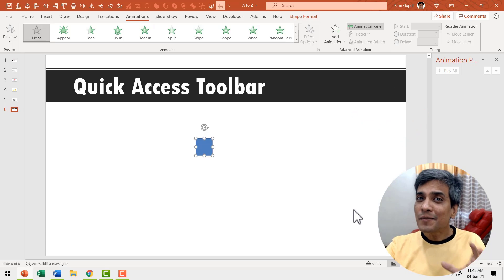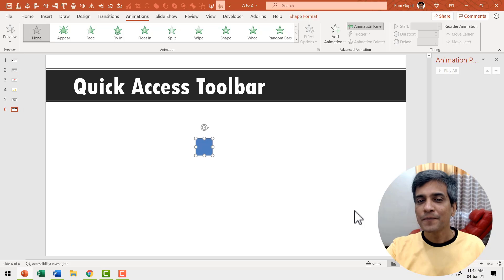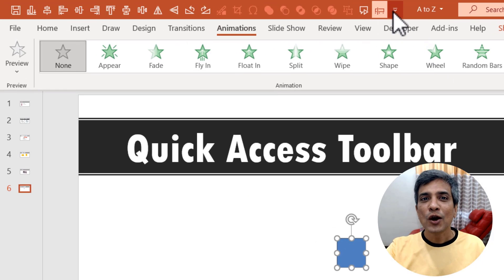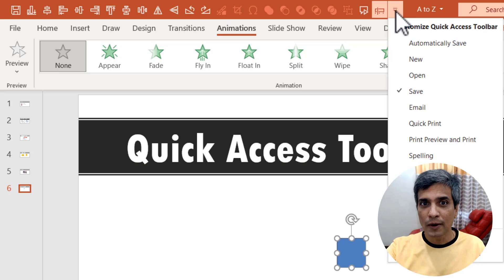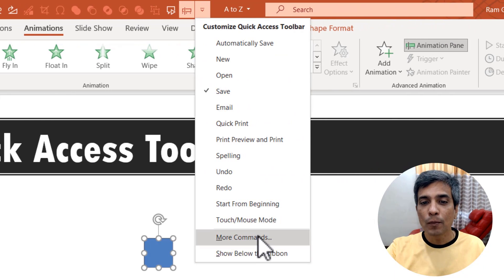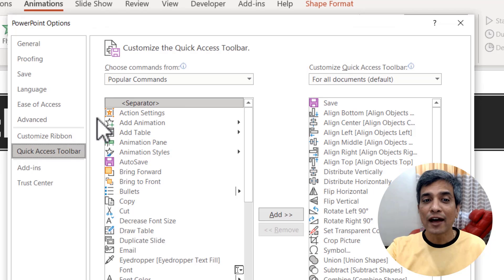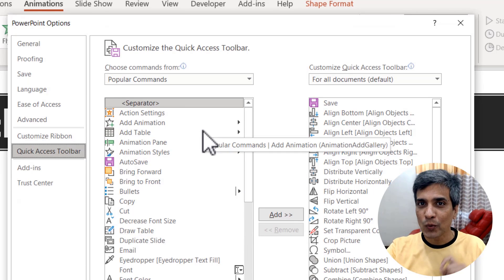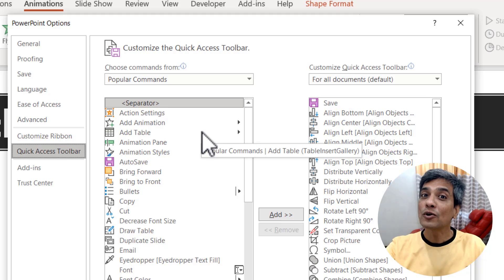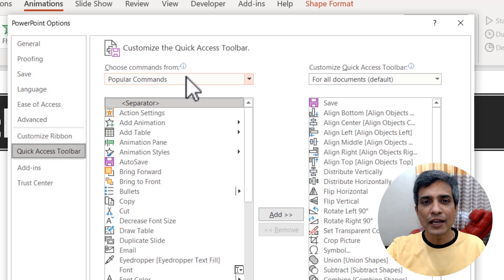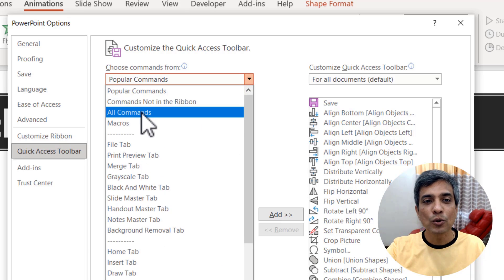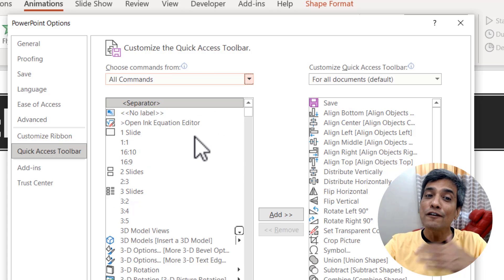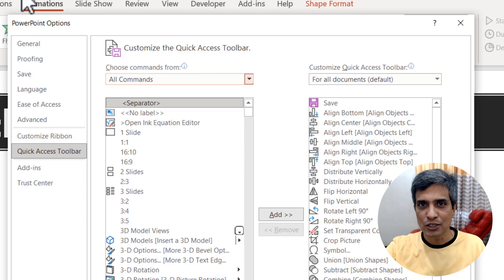You can even customize the quick access toolbar to your specific requirements. All you need to do for that is go to this option here for customize quick access toolbar. Click on the drop down menu and go to more commands and here you have a whole bunch of commands that you can place on your quick access toolbar. If you want to have even more options, you can click on the drop down menu here and go to all commands.